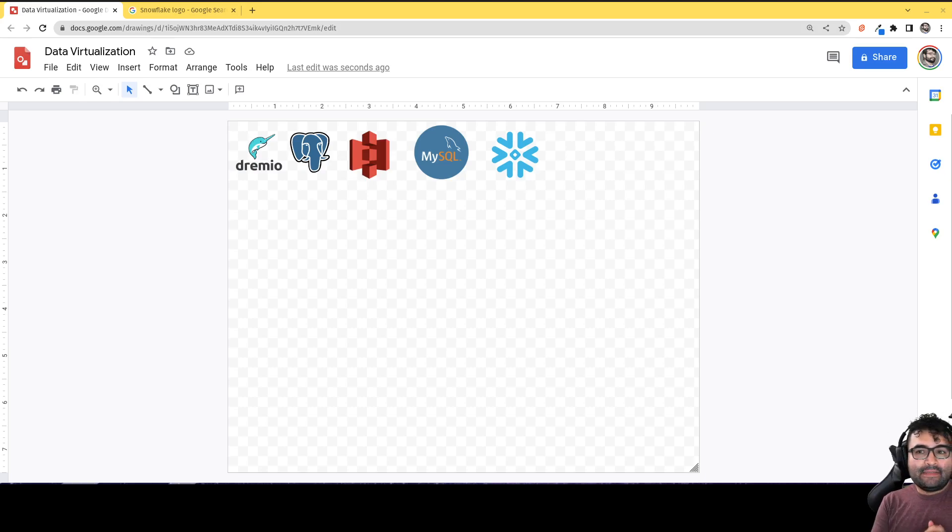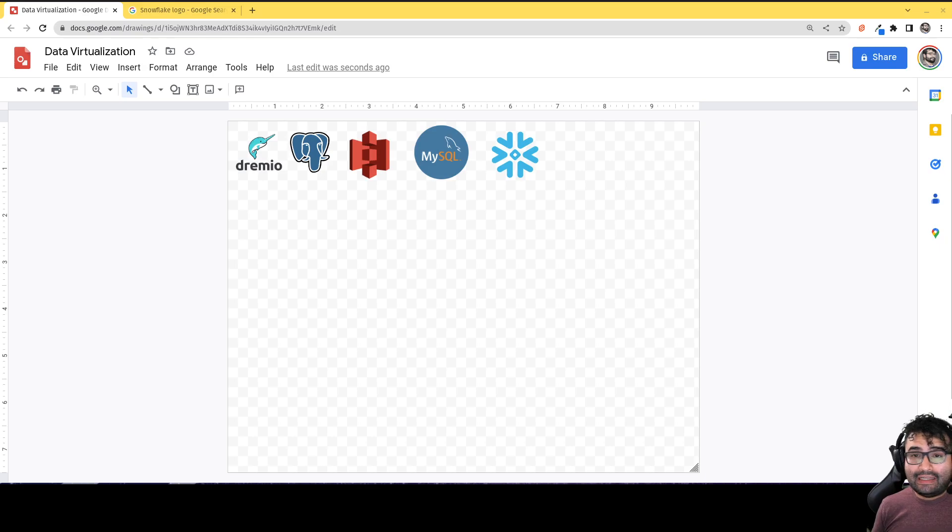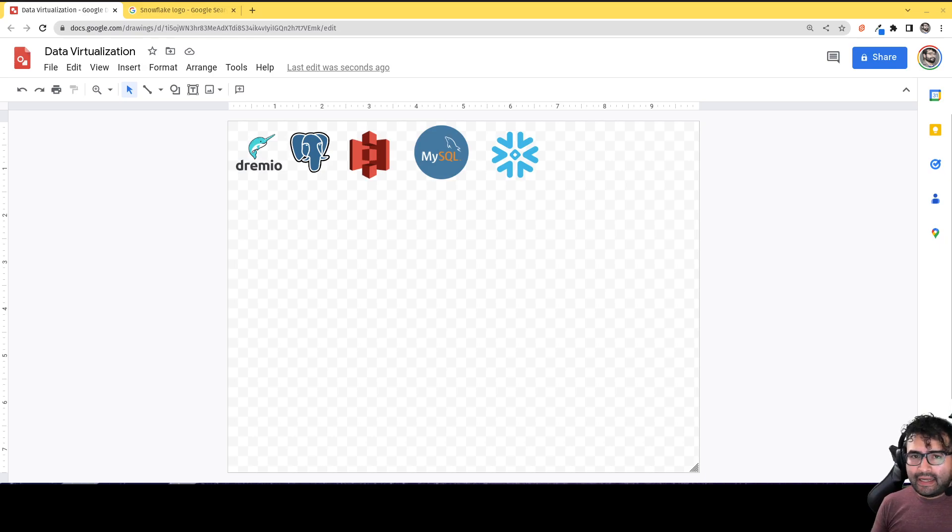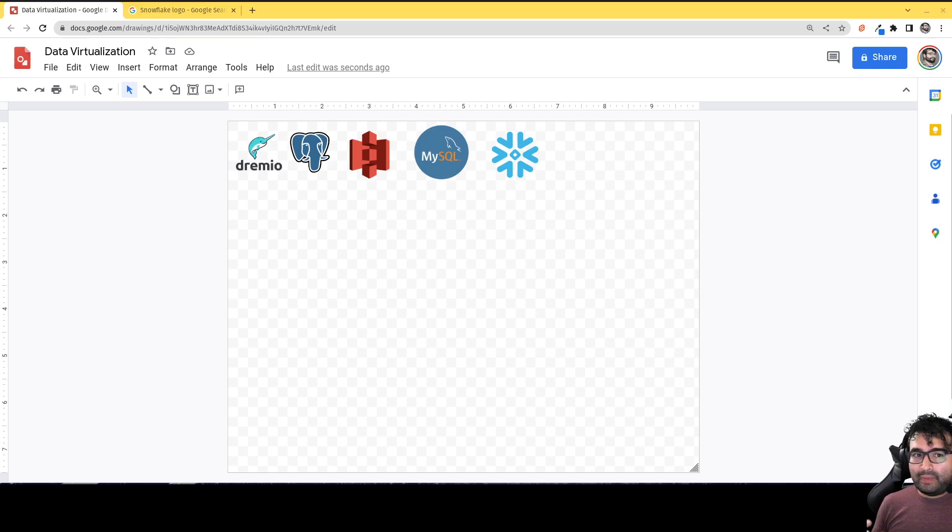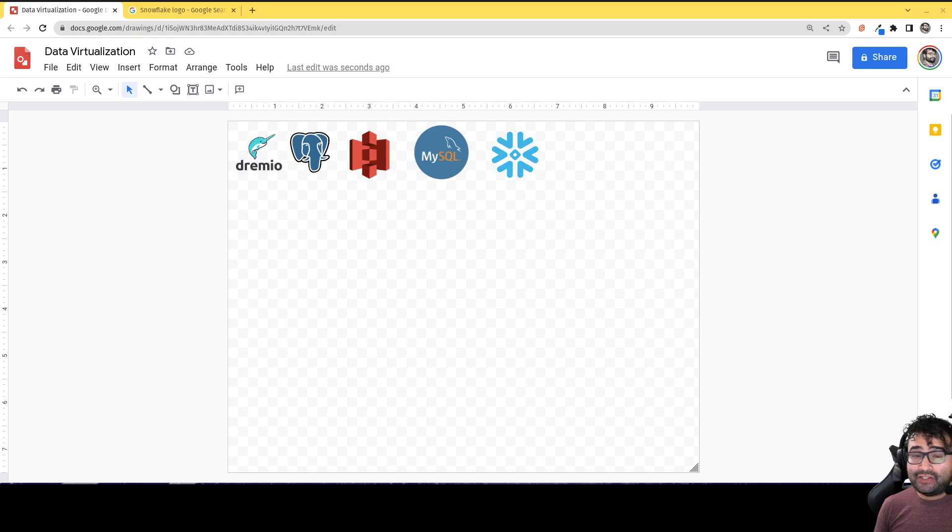Hey everybody, this is Alex Merced, developer advocate at Dremio. What I wanted to do today is talk a little bit about data virtualization and explain what it is, and show you ways to overcome challenges with data virtualization.